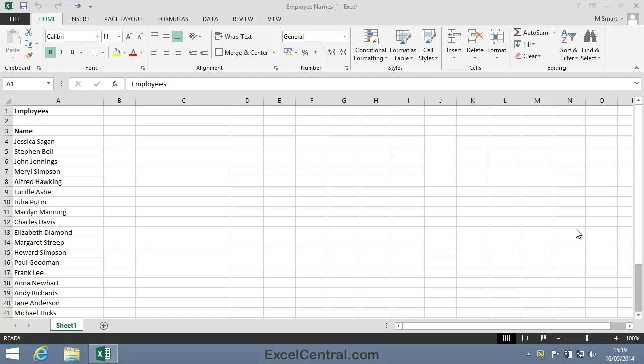For this lesson, you need to open the sample file EmployeeNames1 from your Sample Files folder. This worksheet contains names in column A. But you wouldn't normally put names into a column like this. It's always better to split names into First Name and Last Name.